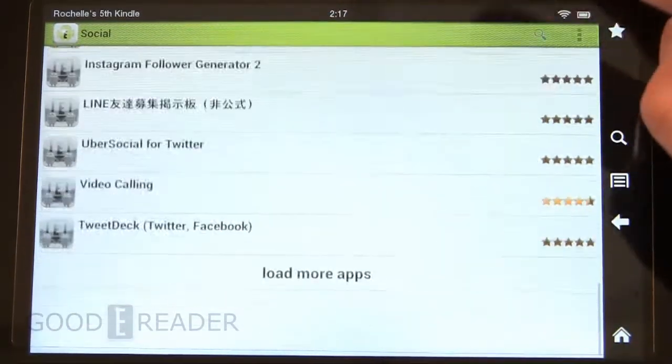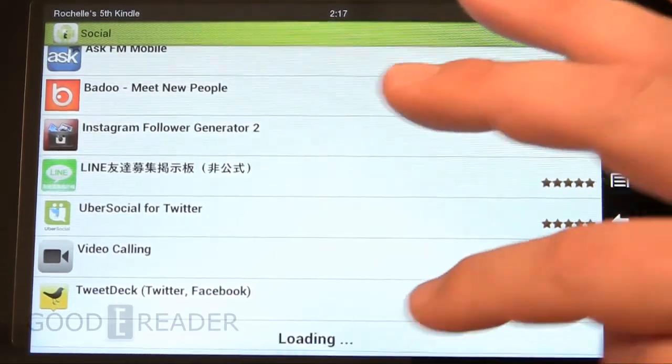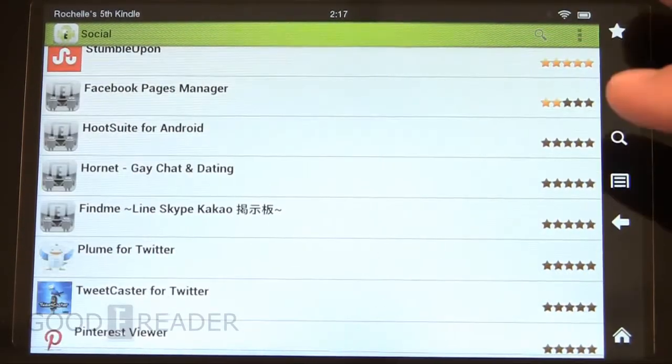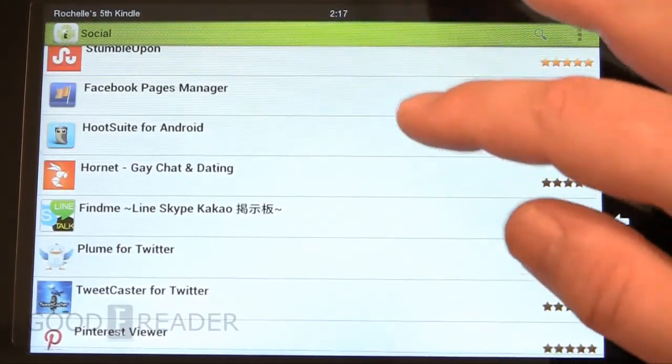We only show so many apps on the screen, so you can click on load more apps and they'll load up the next page.